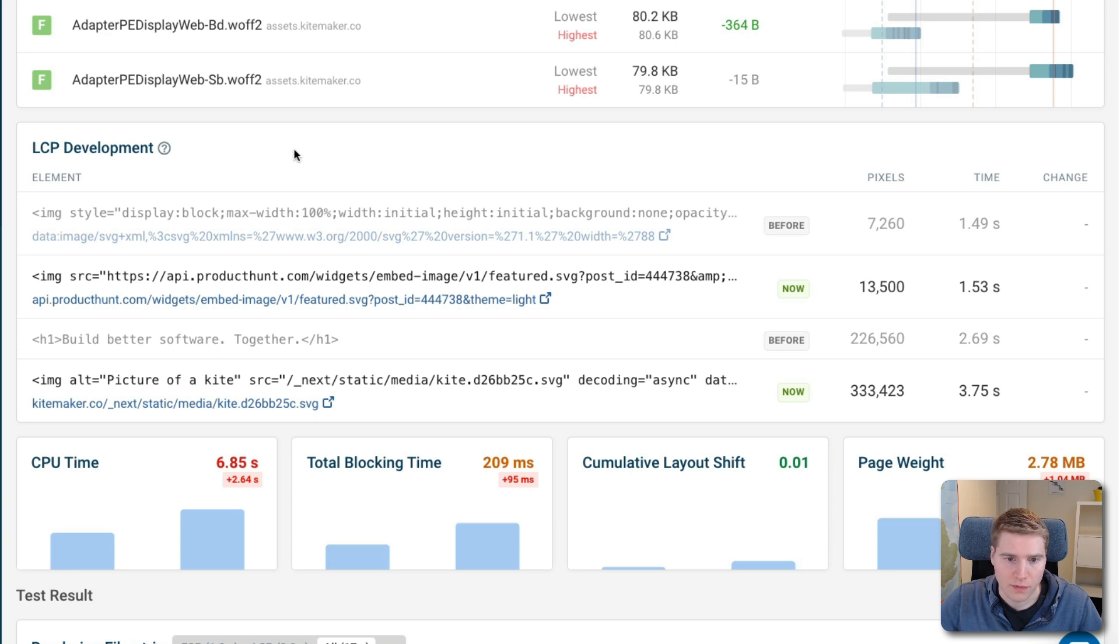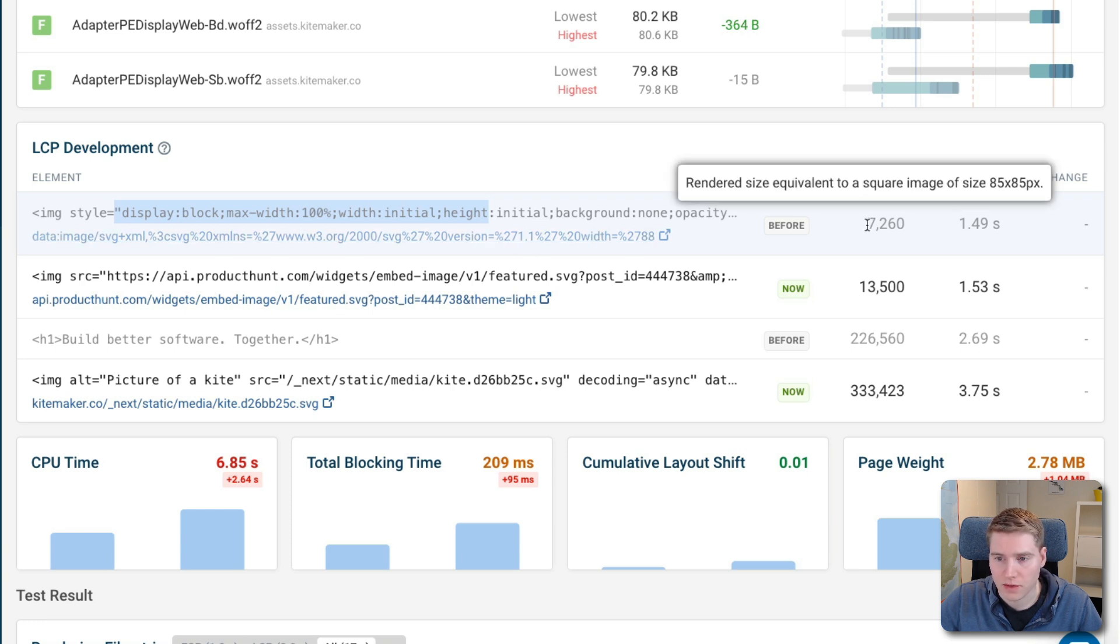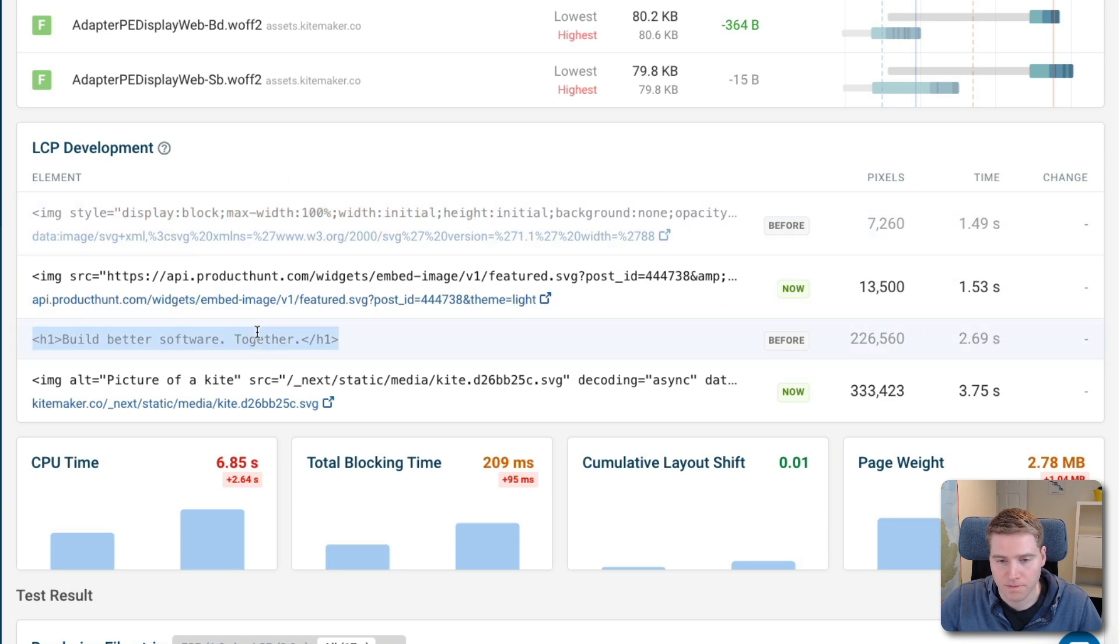So before this change, we can see that at first, the browser identified this data SVG URL as the LCP image. So that took 7260 square pixels. But then eventually that was replaced about a second later by the h1.